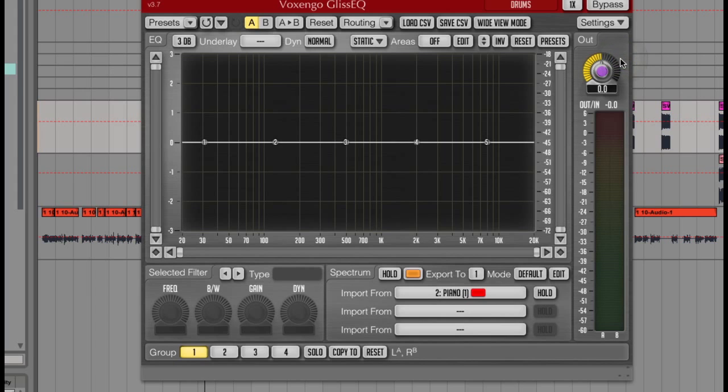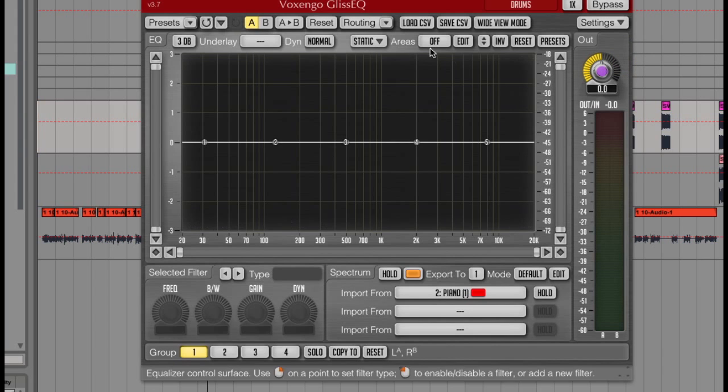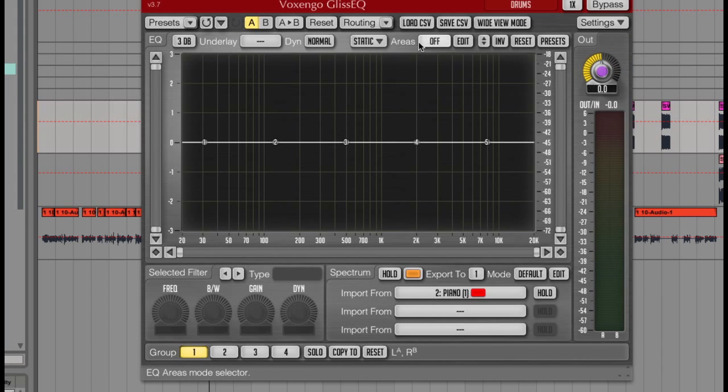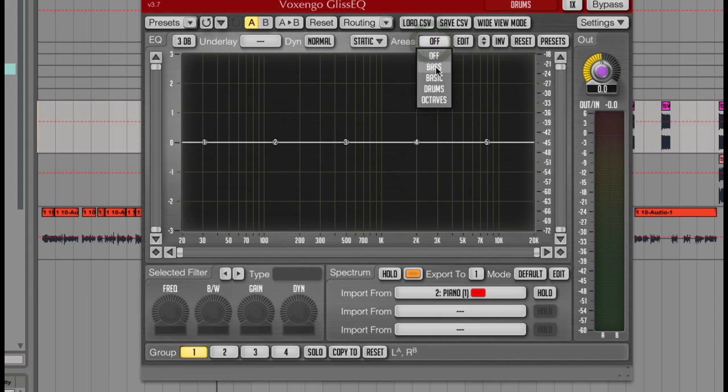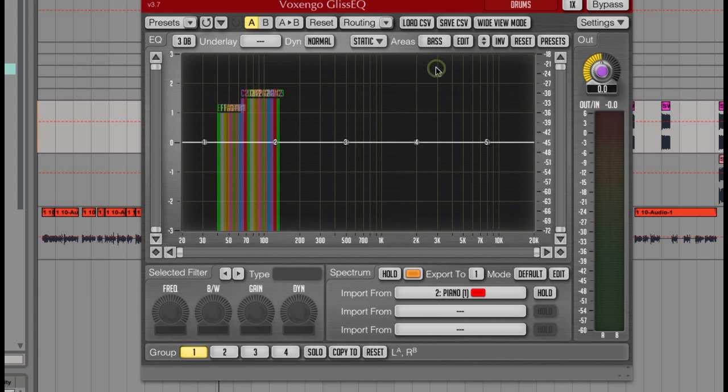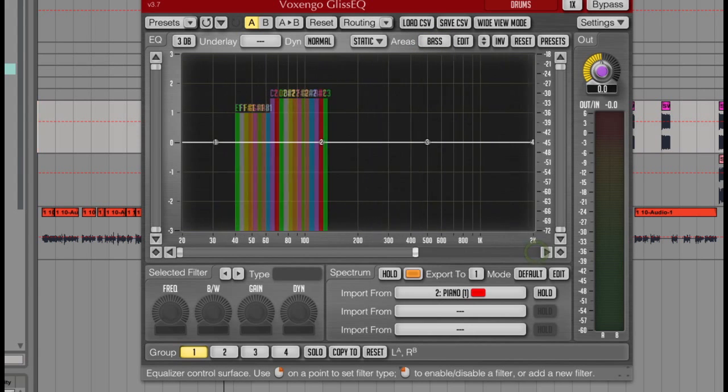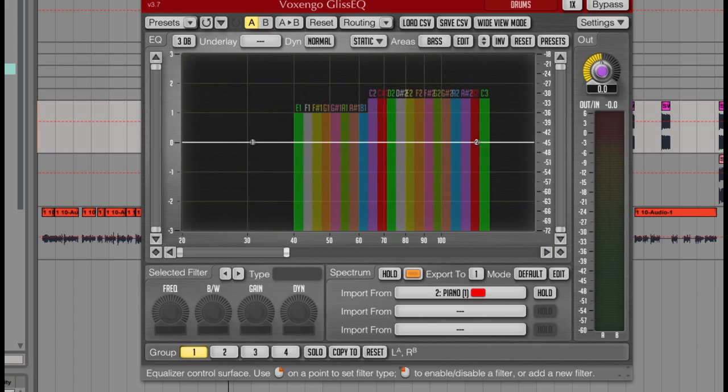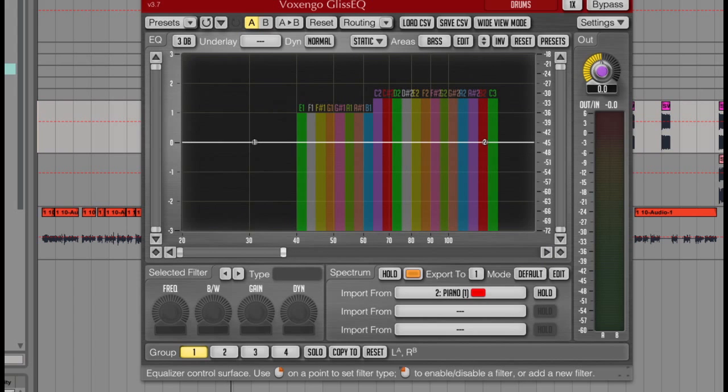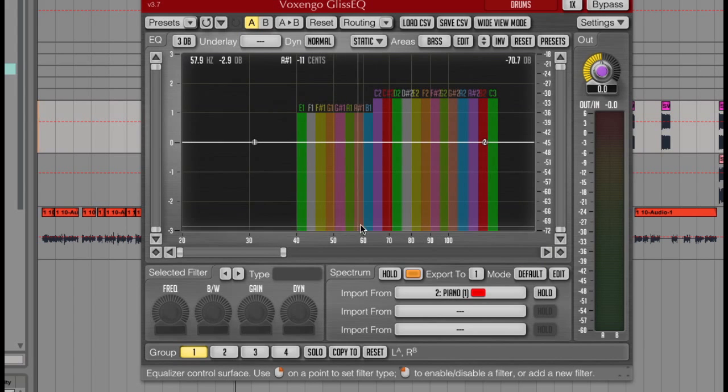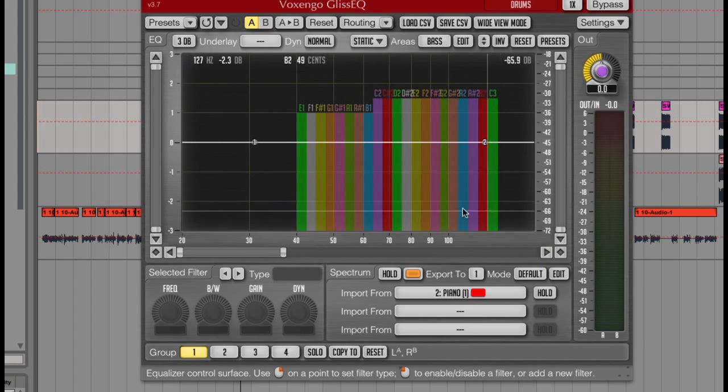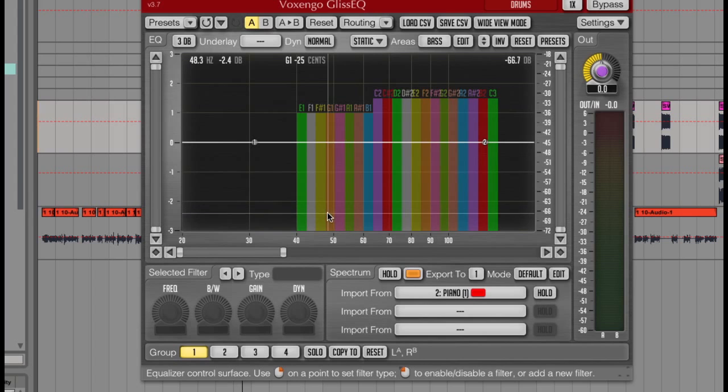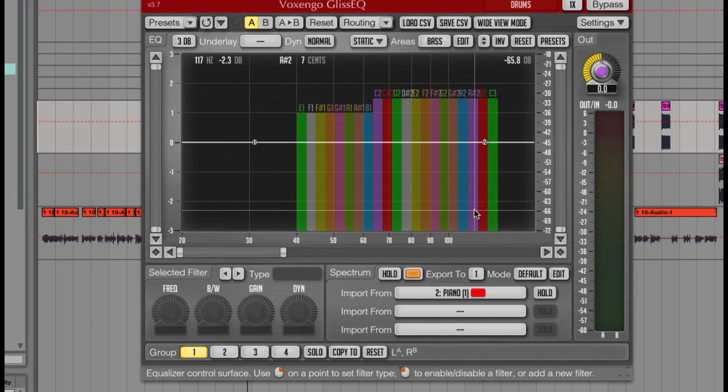And over here there's an areas button, which is really cool. If I click on this and choose bass for example, and then zoom into that coloured section that's just come up, you'll see that Gliss EQ has now given me a bunch of reference images showing me what notes are in what frequencies, which can be really handy for tuning things like bass notes and kick drums.